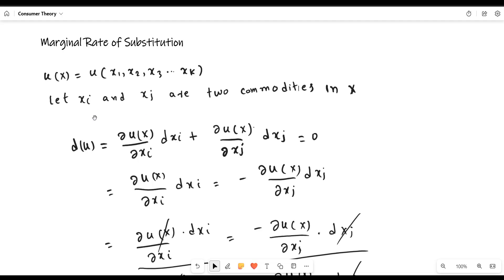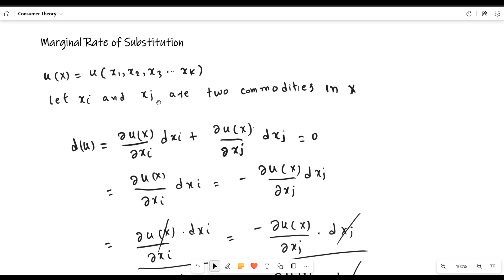To derive the marginal rate of substitution, we use the definition of the indifference curve. We assume utility is a function of xi and xj. As we know, even if you are interchanging the units of xi and xj along the same indifference curve, utility remains constant. We will use the mathematical tool of the total differential of the utility function.